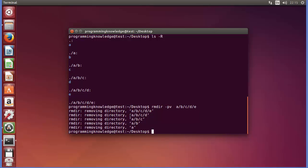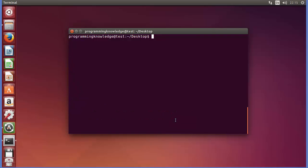After pressing enter you can see how RMDIR is working: first it removes the top-level directory E, then D, then C, then B, then A — working from the deepest directory back up to the parent. If you want to display this extended information, use the -v flag together with -p.